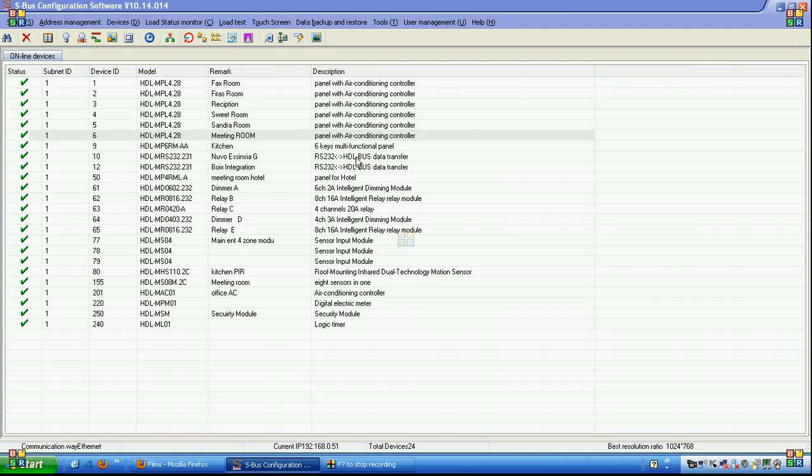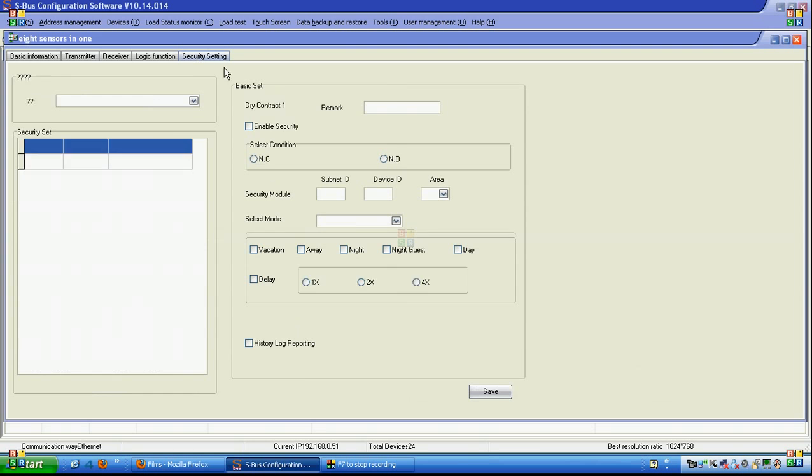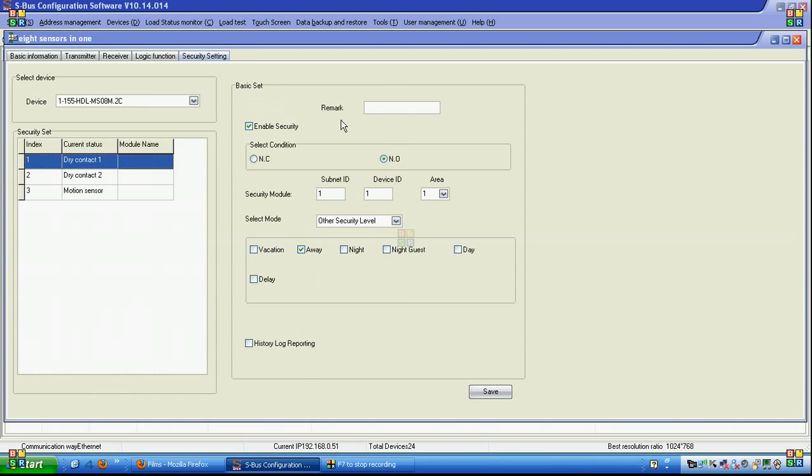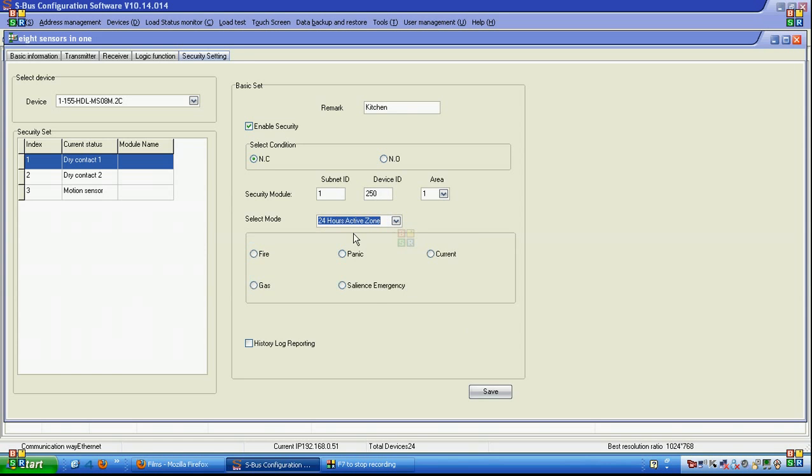How I can make the settings for sensors is very easy. Let's say go to 8-in-1 sensor, go to security settings and say for example this is kitchen and it's connected, it's normally open or normally closed, enable the security, security module address which is area, and it's other security zone or 24-hour zone like fire, it's saved.